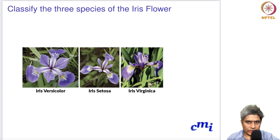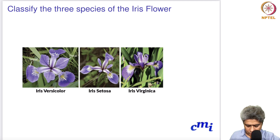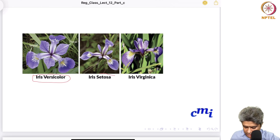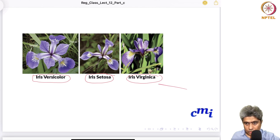It's an Iris flower dataset and it has three subspecies. One is Iris versicolor, second is setosa, and the third is virginica.